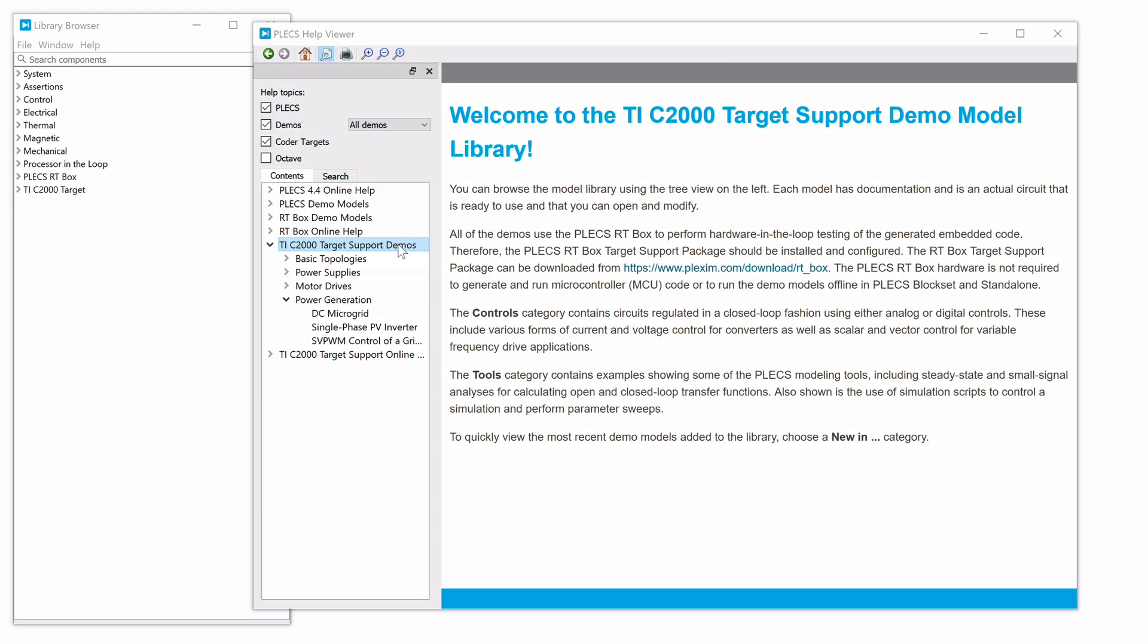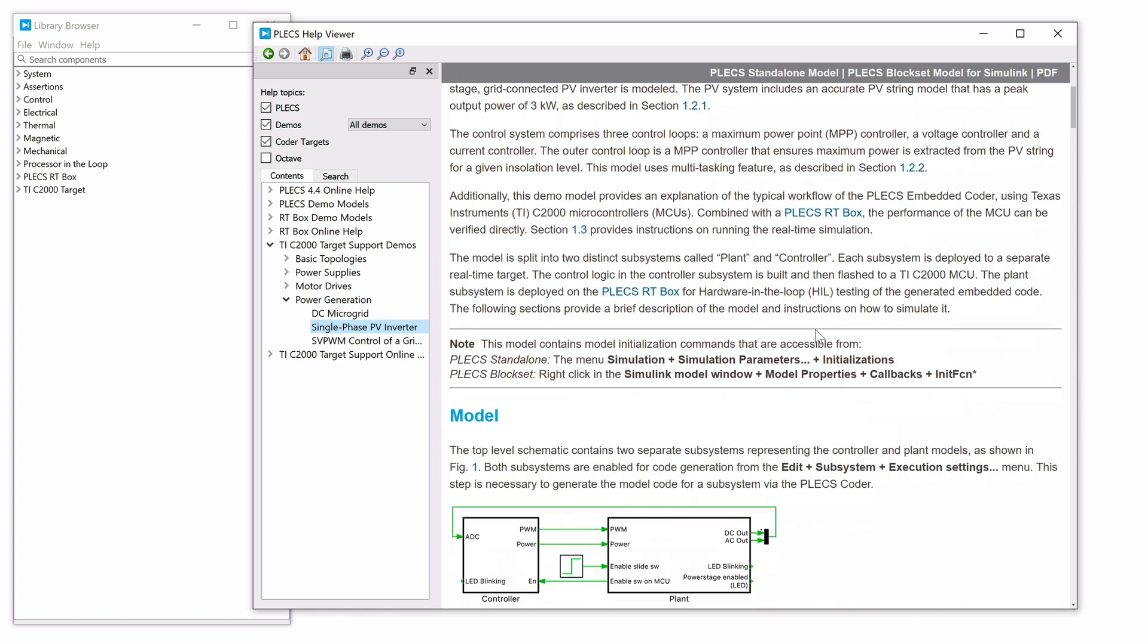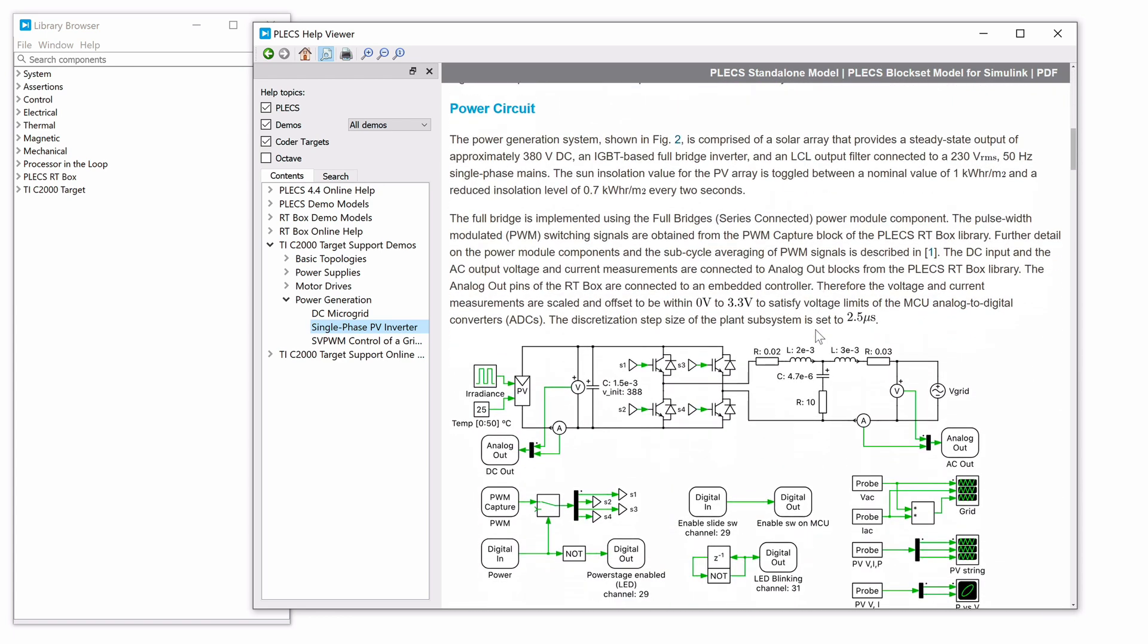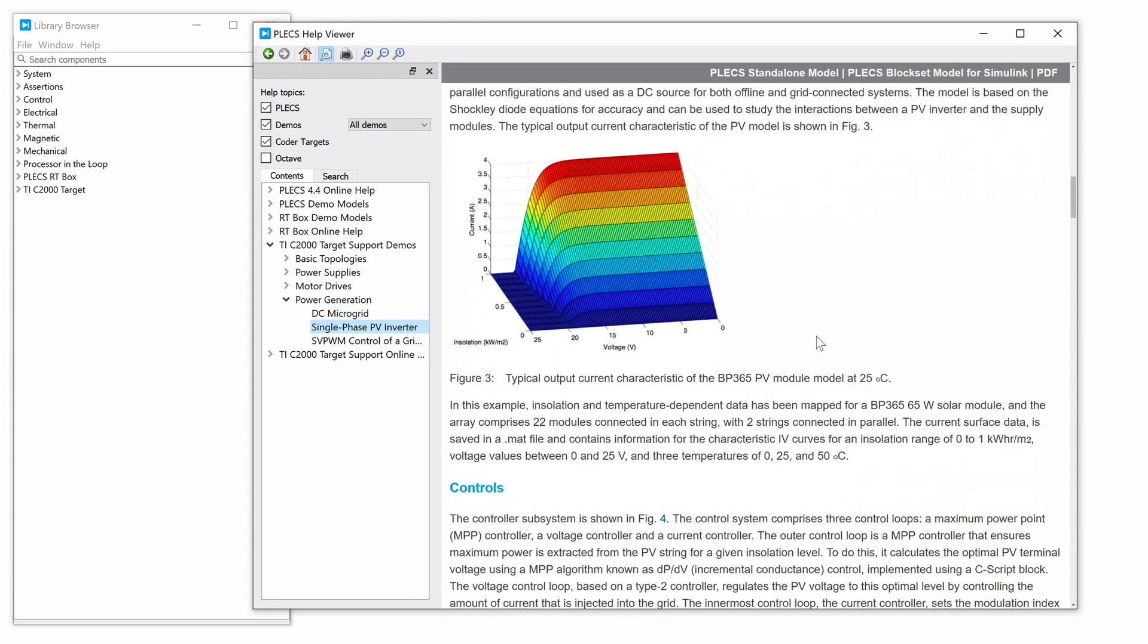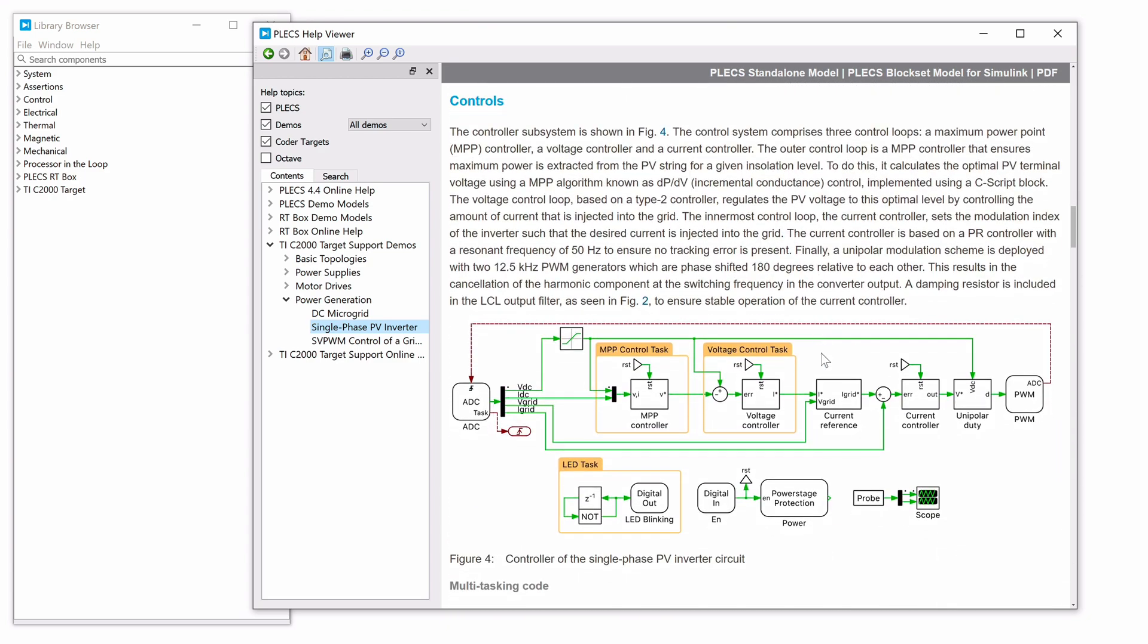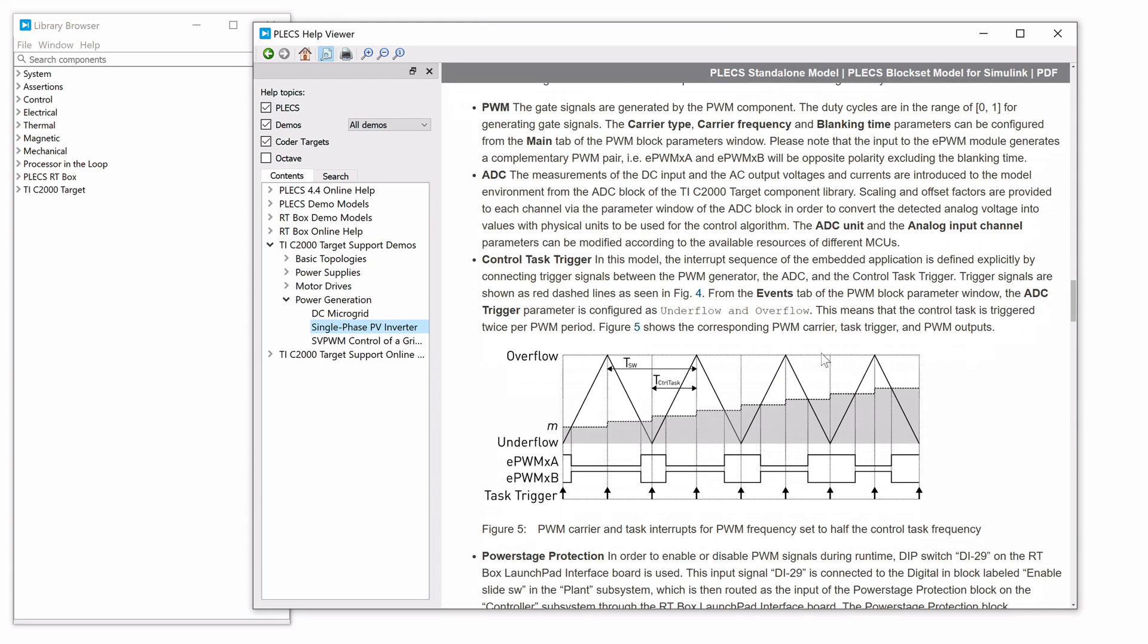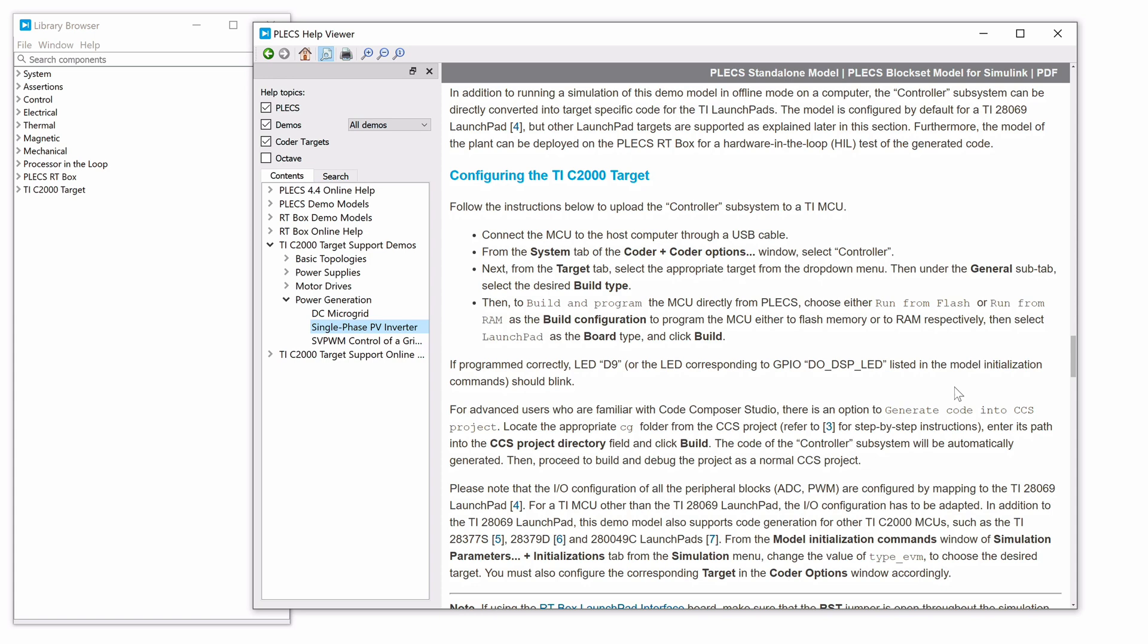Let's open the demo model titled Single-Phase PV Inverter from the TI C2000 target support demos. The demo model includes a description of the power circuit or plant and its control system model. Brief descriptions on how to configure the TI C2000 target library components and real-time simulation instructions are provided as well.